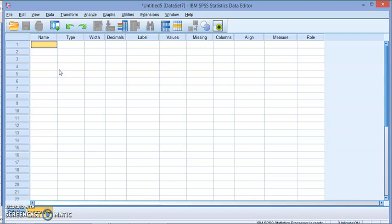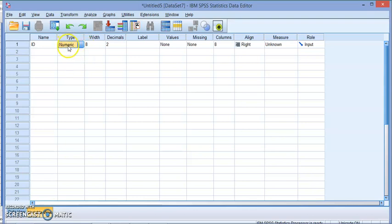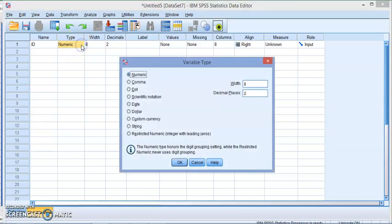Let's start by typing, for example, ID. The second option is the type of this variable. If you click on the three dots over here, it brings up the variable type which could be numeric, comma, dot, scientific notation, date, dollar, custom currency, string, and so on.